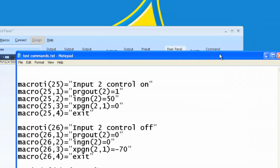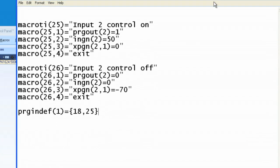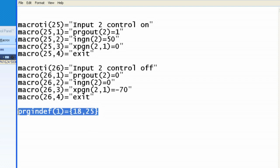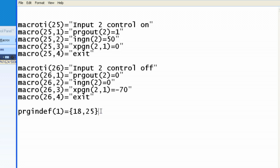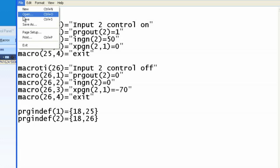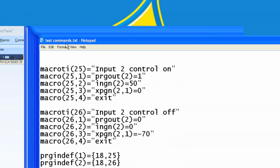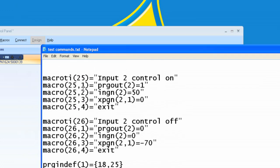We can come back here now. To do the other button, button number 2, we can copy that, and paste, and just change this to button number 2, and change this to macro number 26. Now let's save this file. We want to now play back this file into our Aspen box.